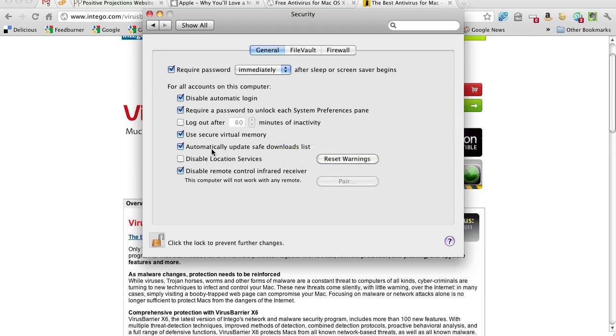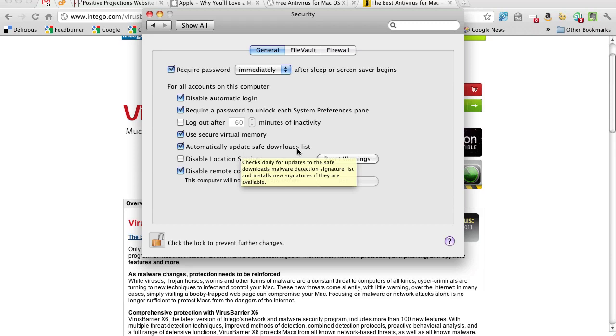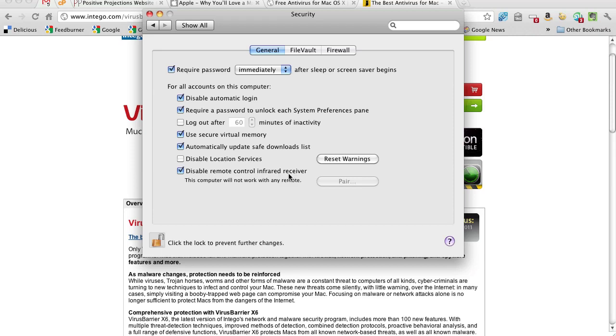check this automatically update safe download list. And we disable the remote control infrared because we don't use it, so might as well disable it.